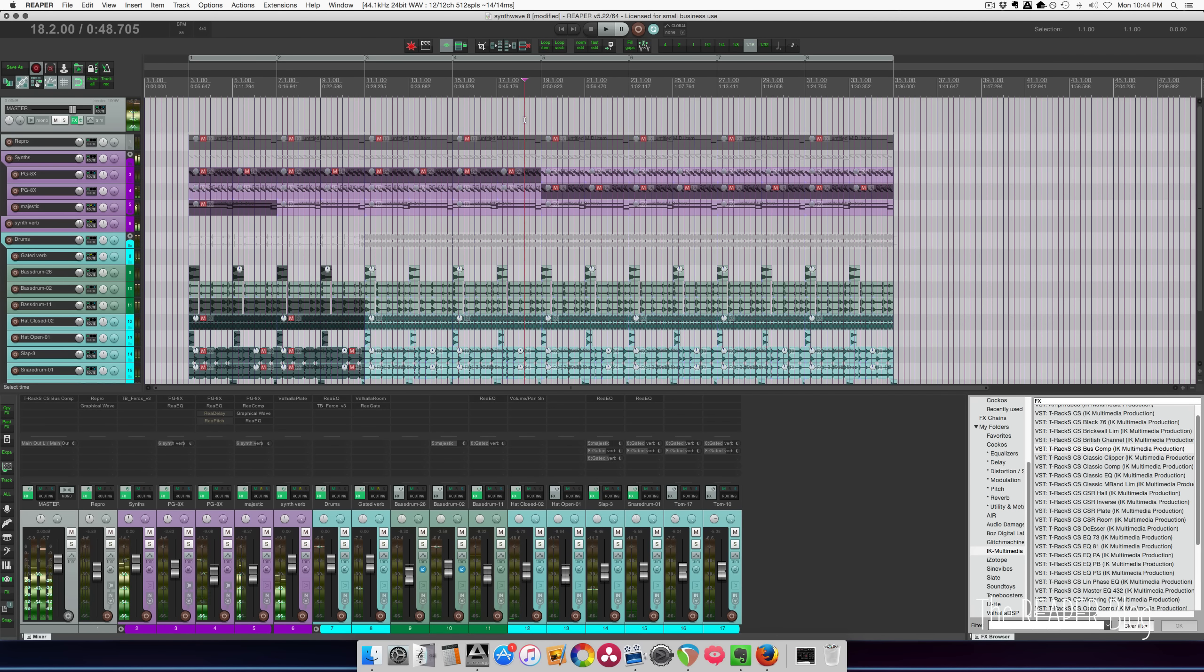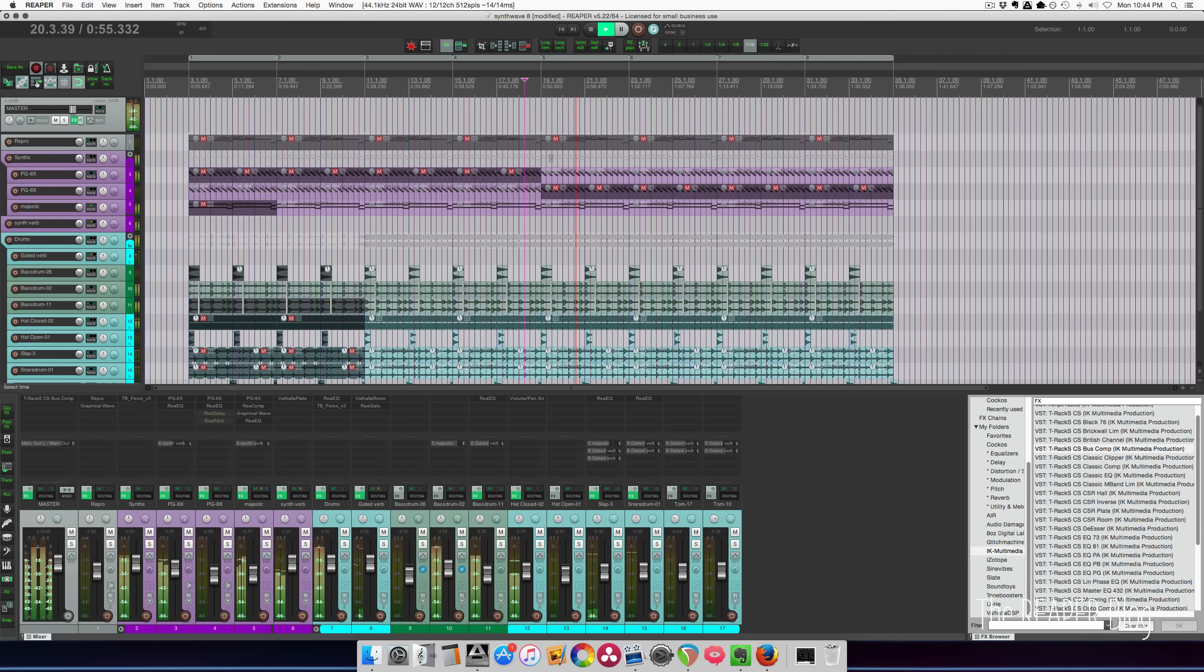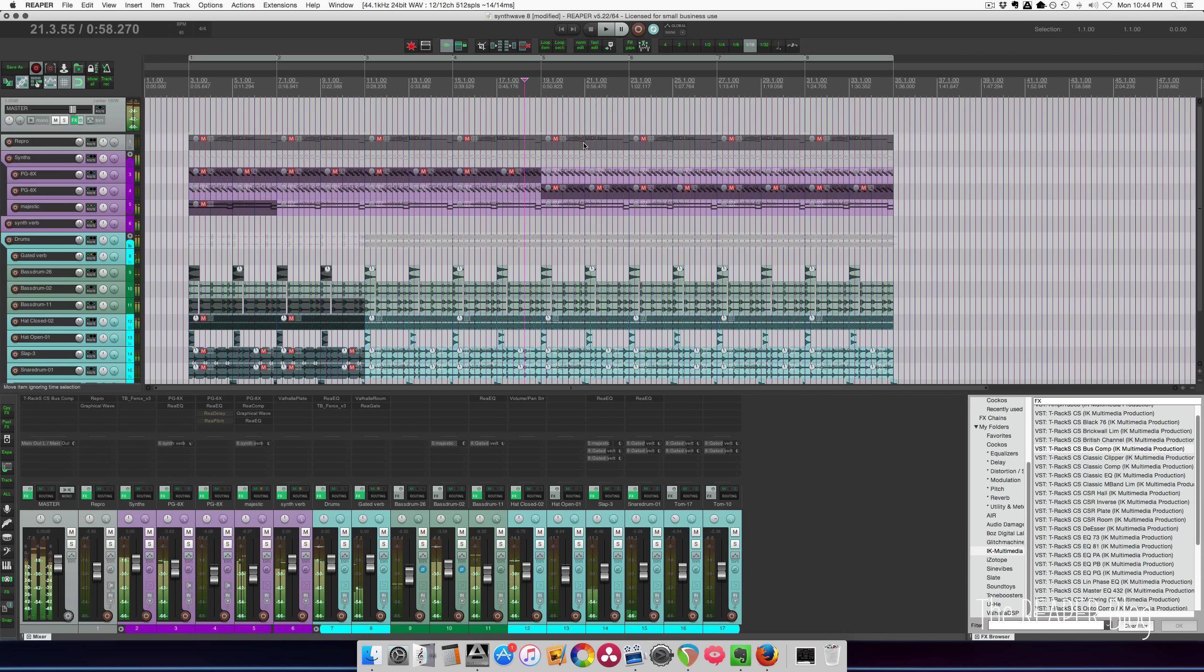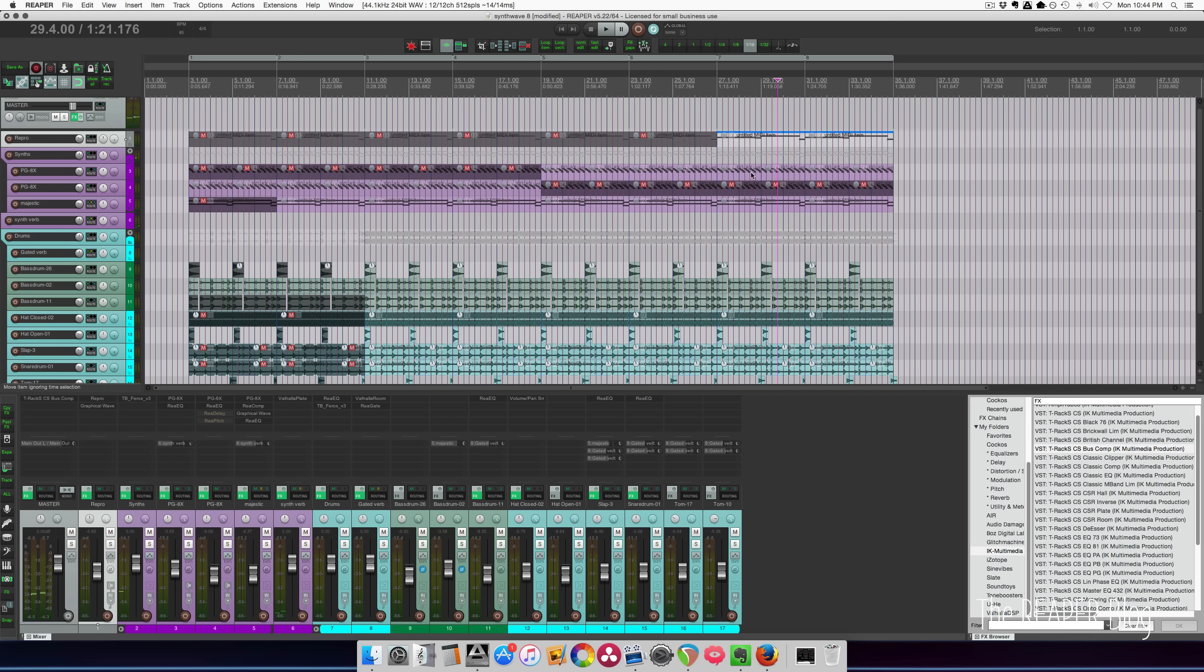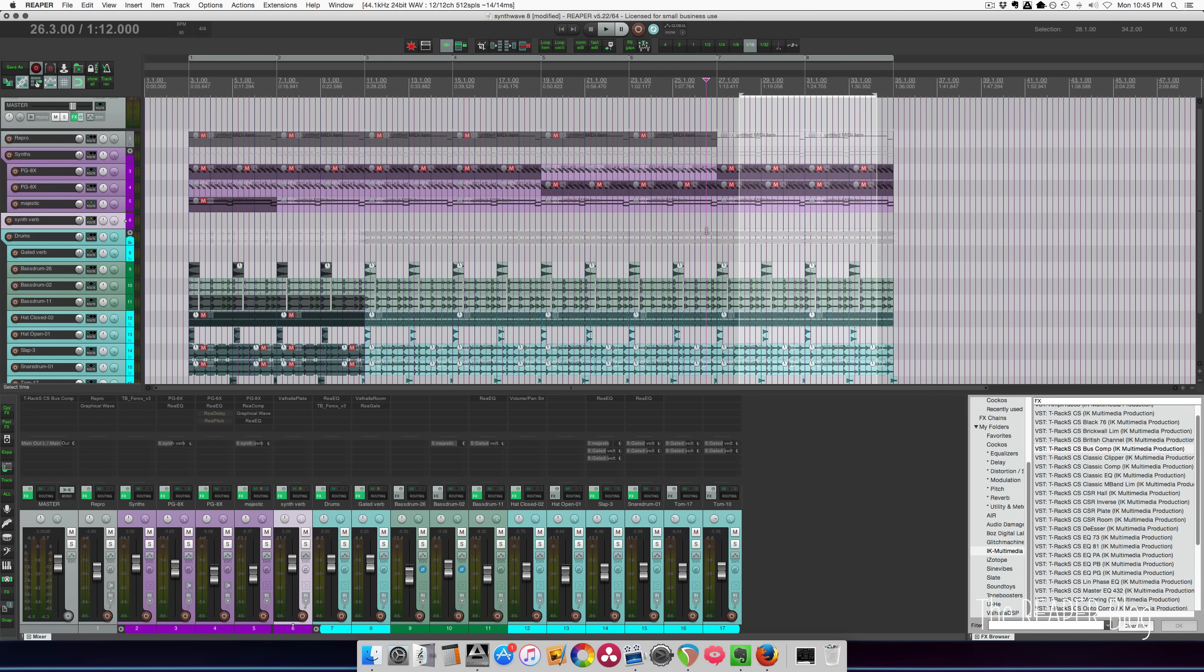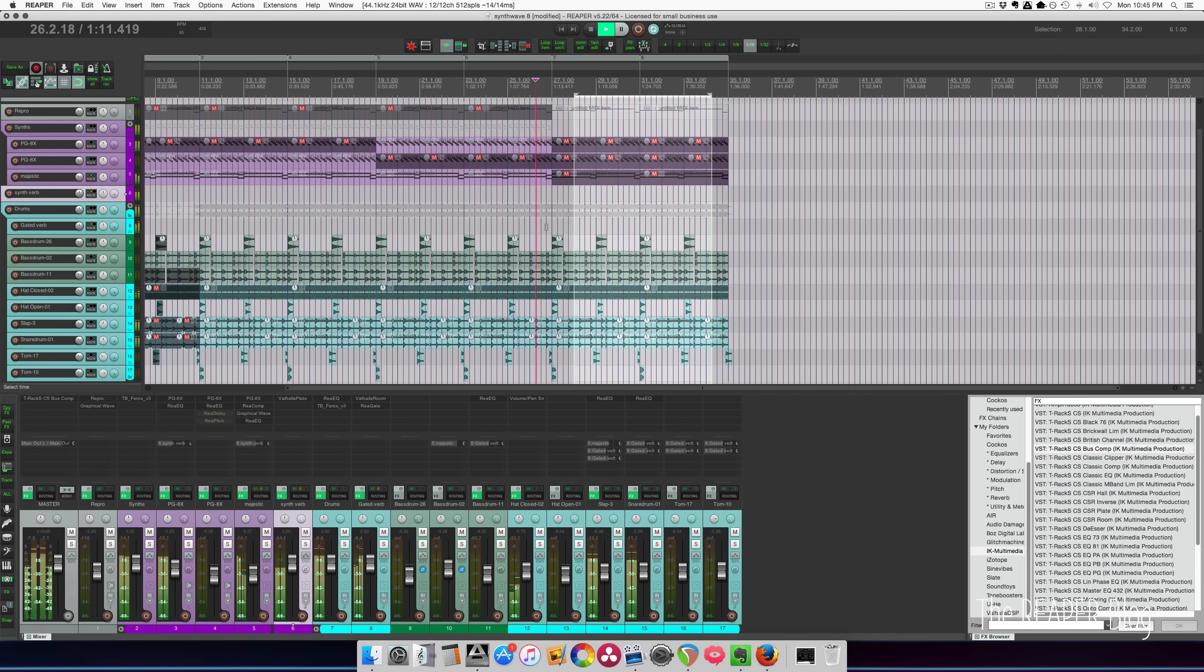All right, and then at this point, it gets to the other synth. And then maybe here, it switches to this one. Arpeggio dies out. Maybe even Majestic dies out there.